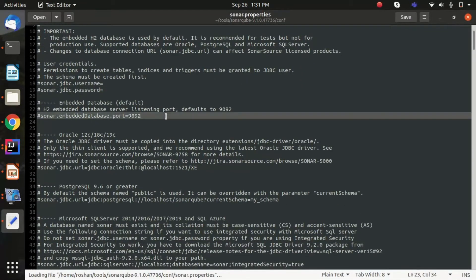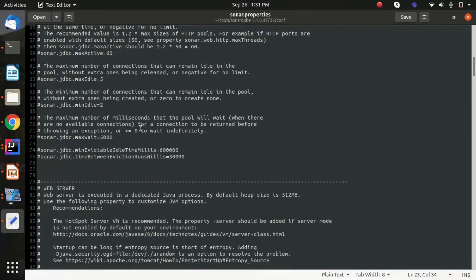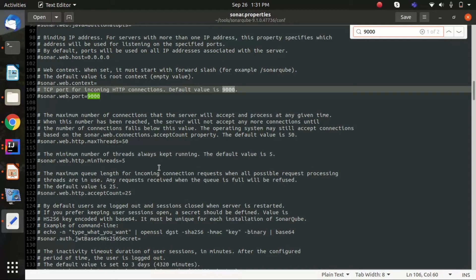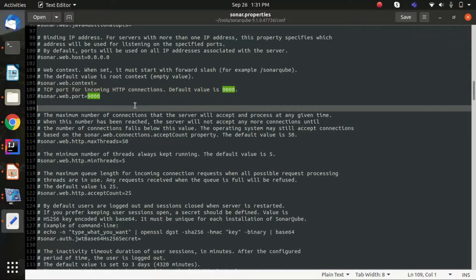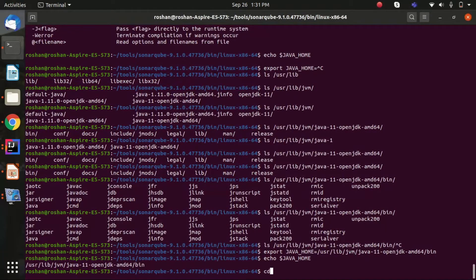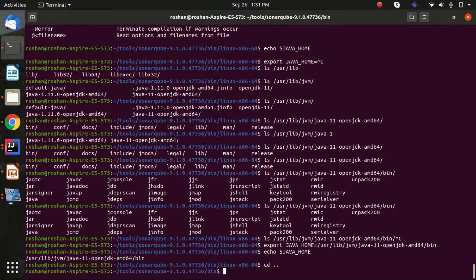The other file is the sonar.properties file. By default, SonarQube starts on port 9000. If you search for 9000 in that file, you can find the port setting and change it if needed. We won't go deeper into the properties right now; let's head to the terminal.